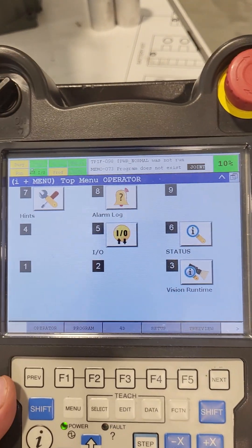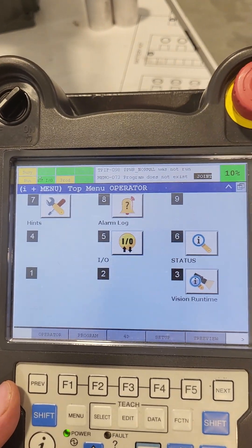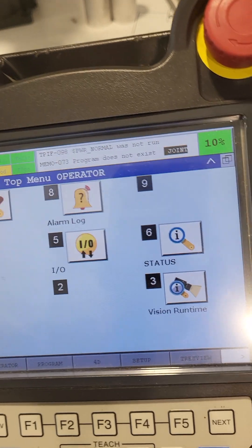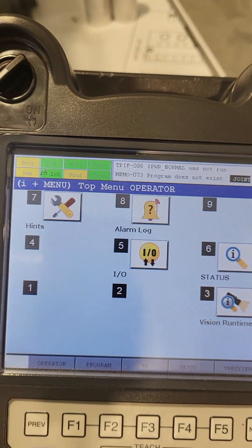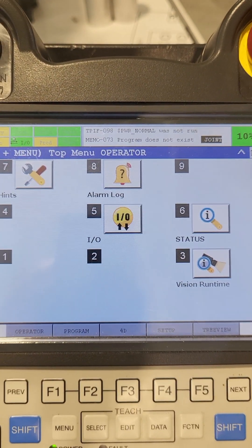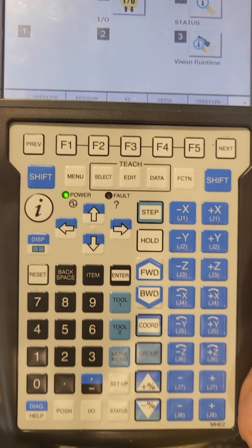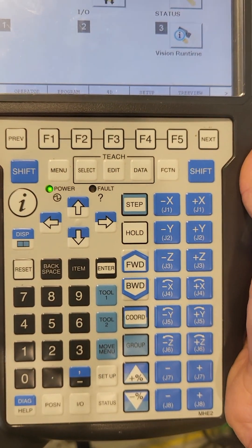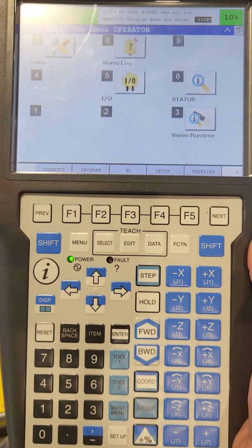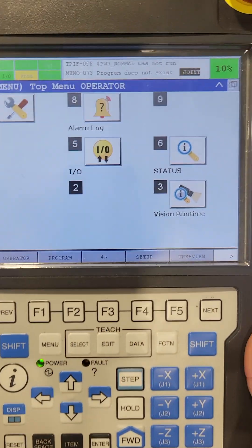All right, hello, this is Brandon again. I'm going to go over a few things with the FANUC teach pendant, just to make sure you guys understand how the general navigation of this thing works.